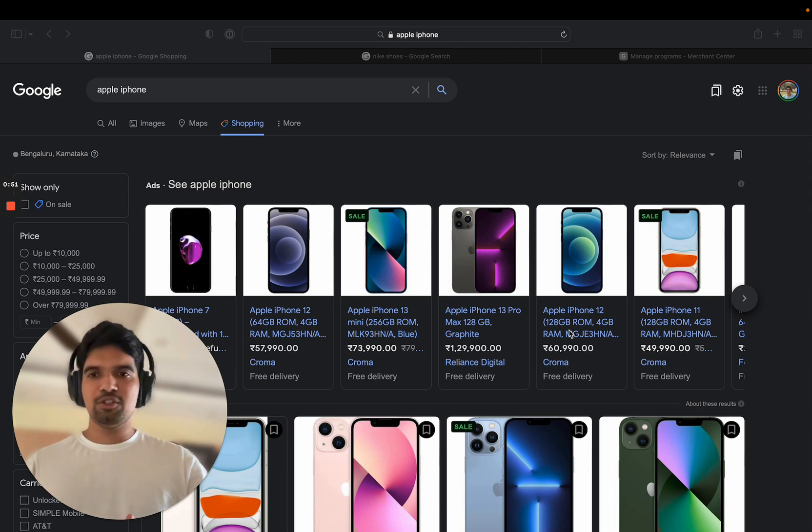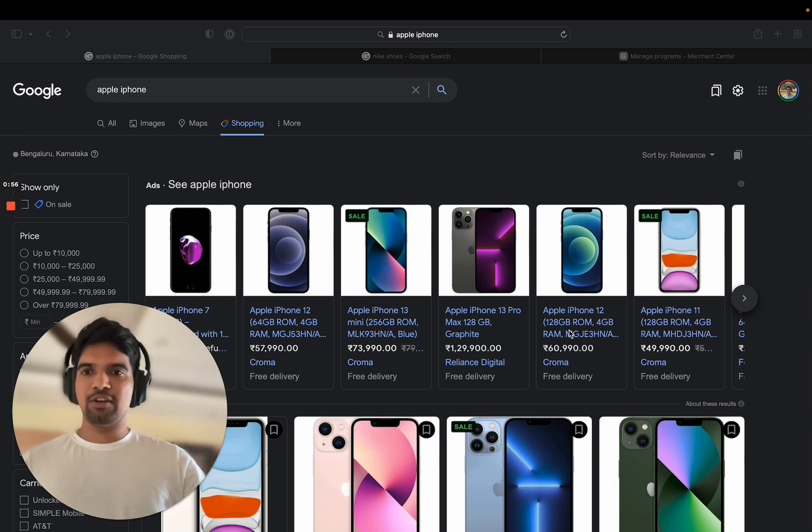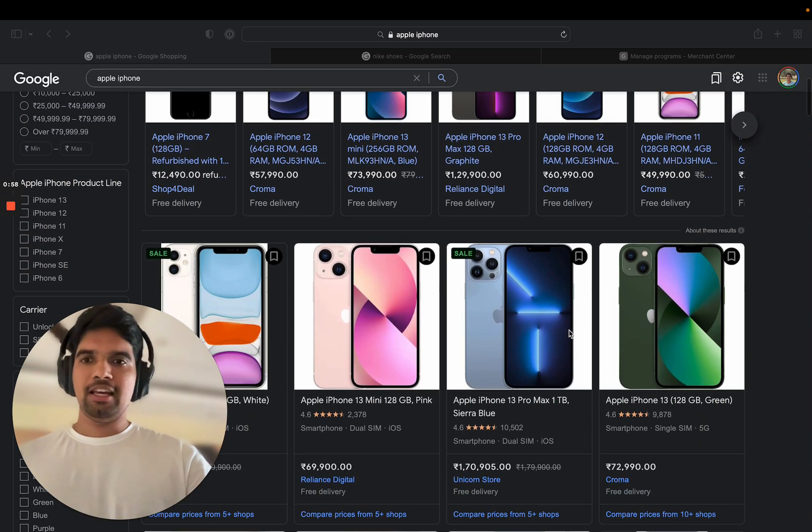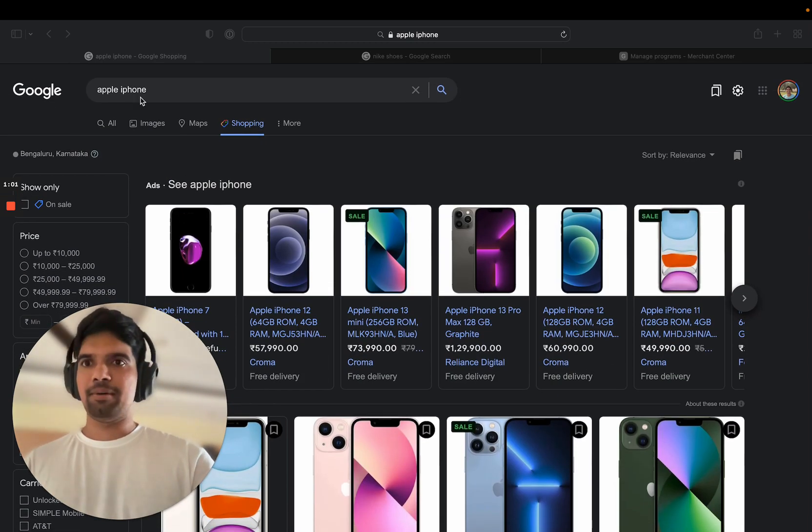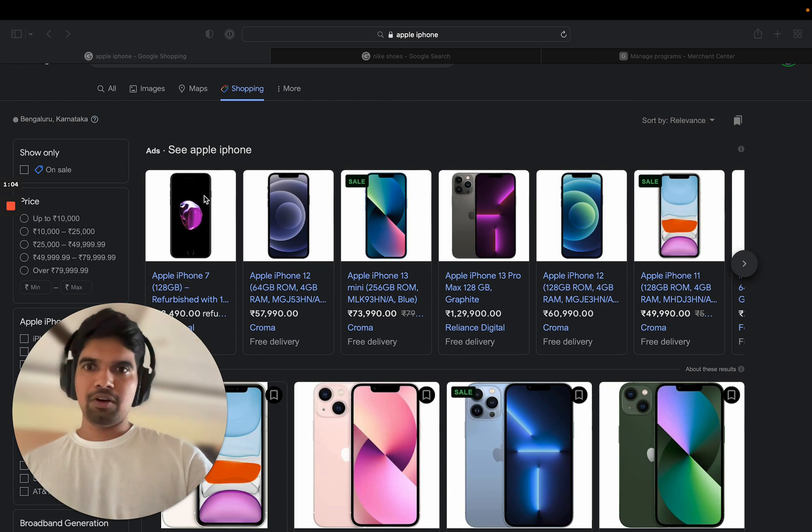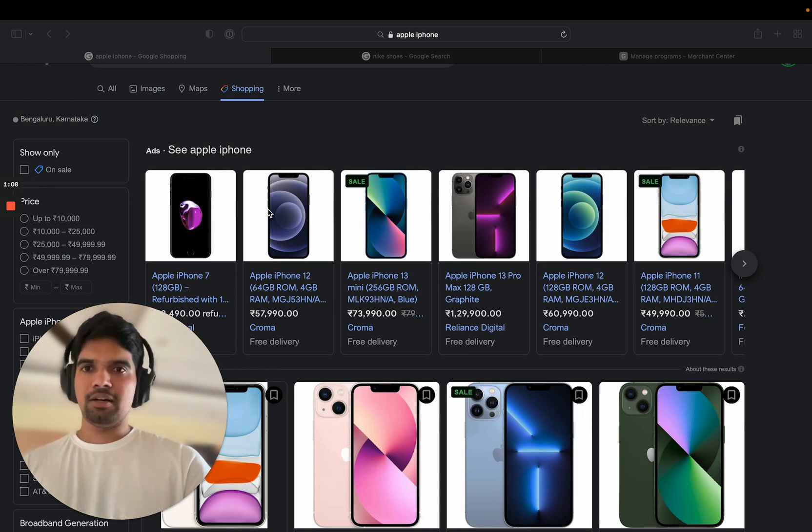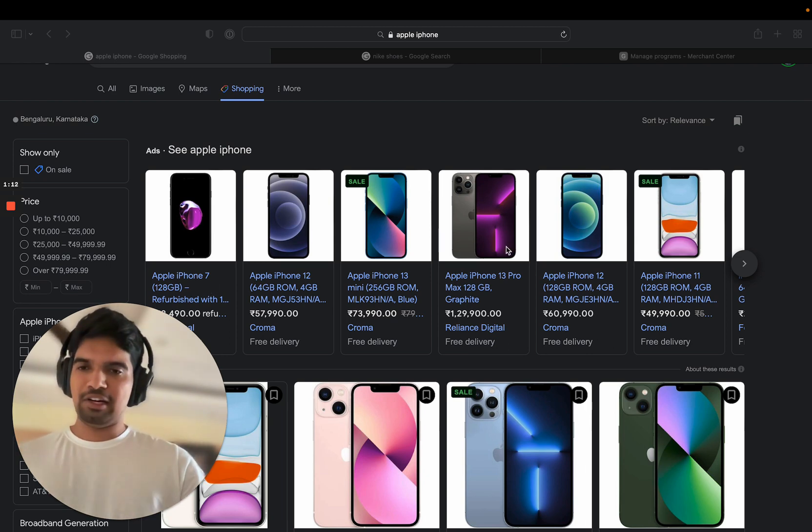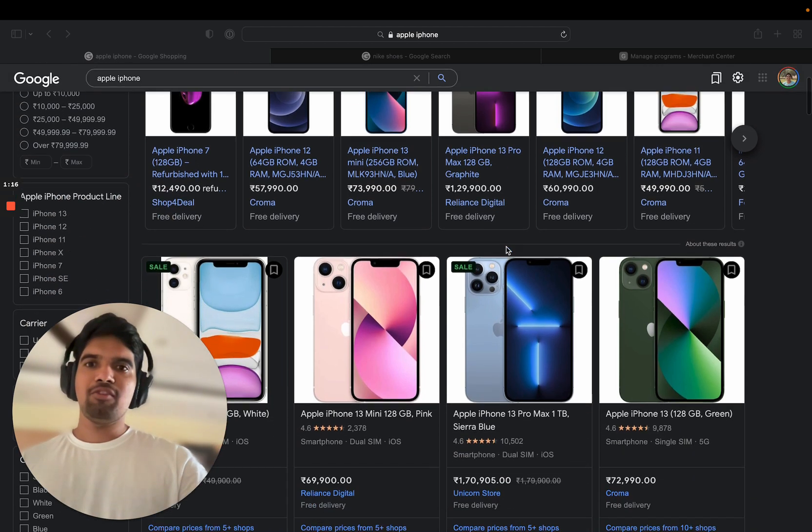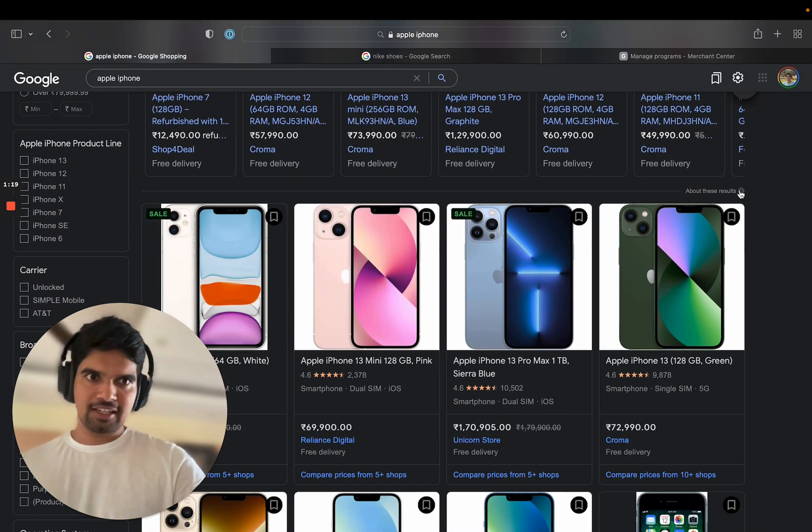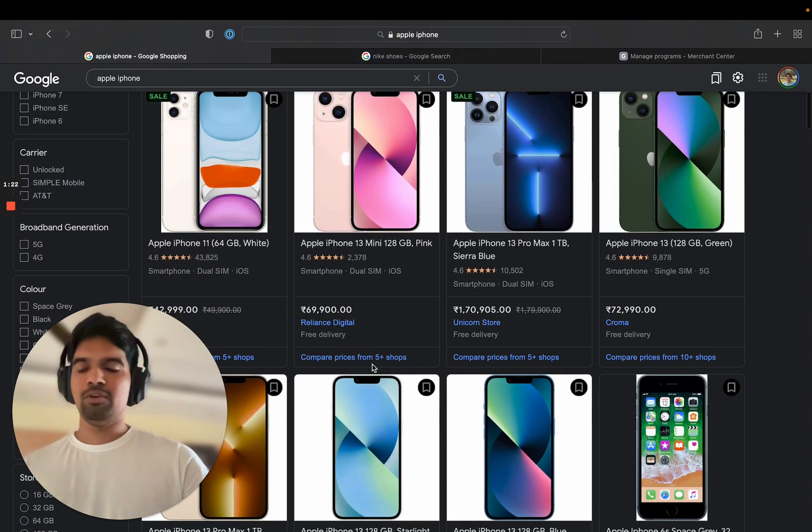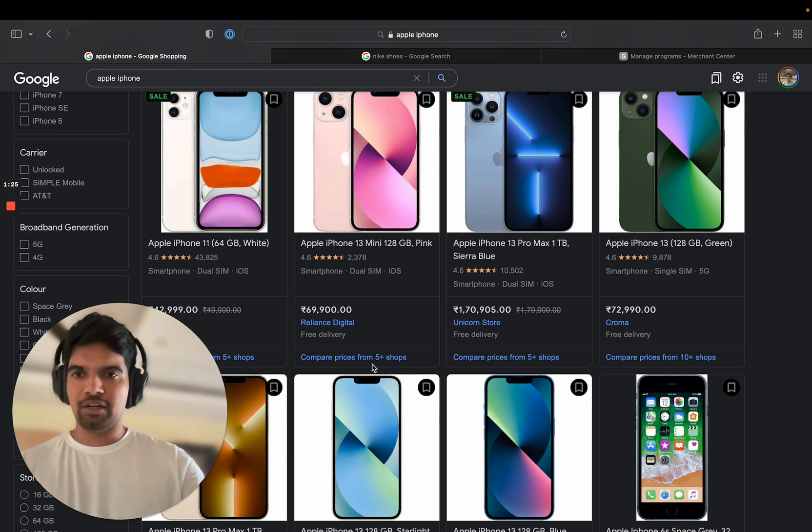you will be eligible to show your products for free. So one of the most common places where you will see the free listing is here in the Google Shopping tab. Search for an iPhone. The top part is ads. So if you want to show your product here in this top area, then you need to have a Google Ads account. You need to spend money. But if you're okay with this second row and below, you just need a Google Merchant Center and approved products.